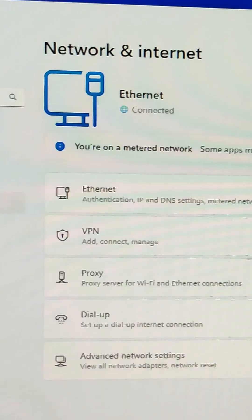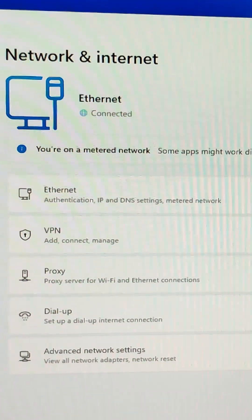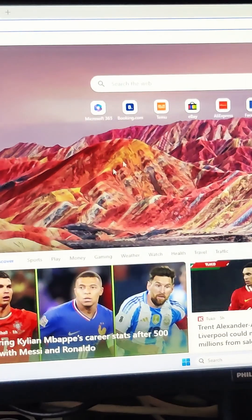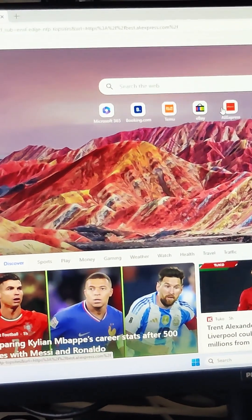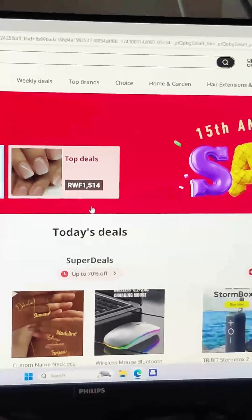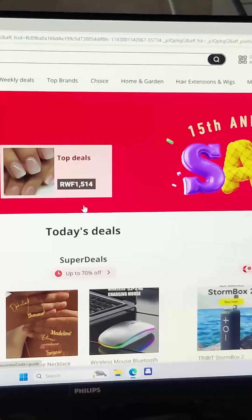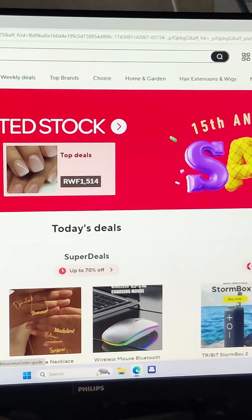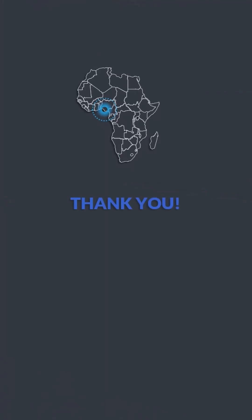As you can see, the internet is now connected to the PCs. Let me do some browsing for you. The internet is working very well.